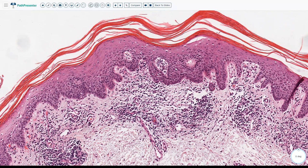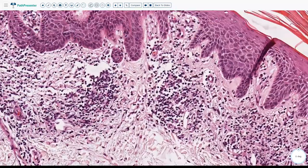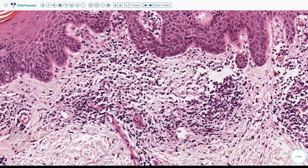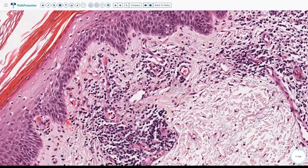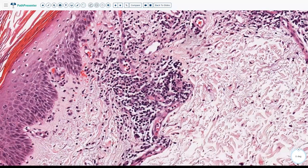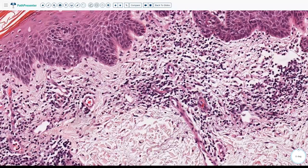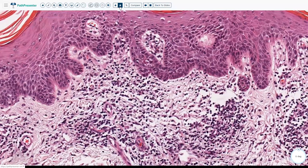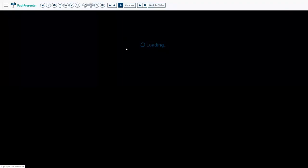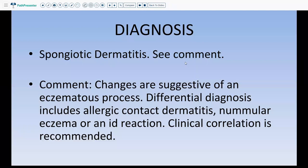Sometimes these spaces become much bigger and are then called vesicles. In the dermis, we see a superficial perivascular inflammatory infiltrate composed predominantly of lymphocytes. You might sometimes see admixed eosinophils, which can help make a more specific diagnosis, but you don't need them to diagnose a spongiotic process. When I see all these findings, I usually sign the case out as spongiotic dermatitis, see comment.